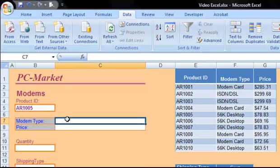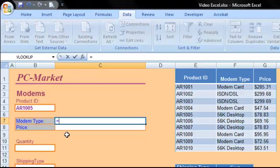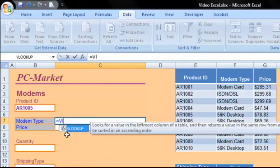In C7, I will enter a VLOOKUP that will tell me the modem type for this product ID that we've chosen. So I'm just going to type the syntax right here into my spreadsheet. I'll start with an equal sign, and then the name of the function, which is VLOOKUP.